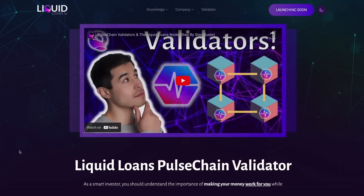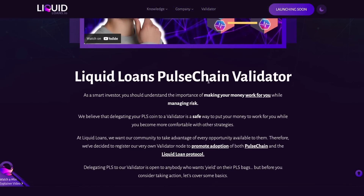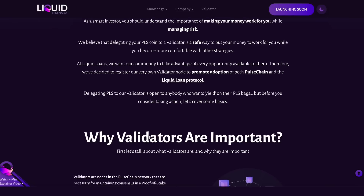Back in the DApp, we also have a Validator tab. Clicking this takes you to a page with information on the Liquid Loans validator. Liquid Loans is going to be a validator for PulseChain because we support and believe in PulseChain and want to help the network and community. You can watch a video explaining how to participate, follow the step-by-step guide, or read all the Liquid Loans PulseChain validator information on that page.